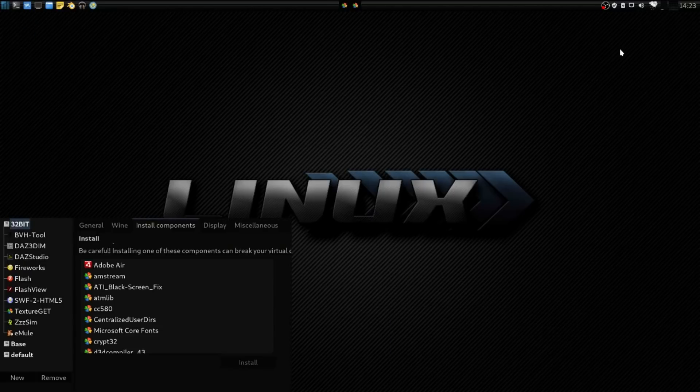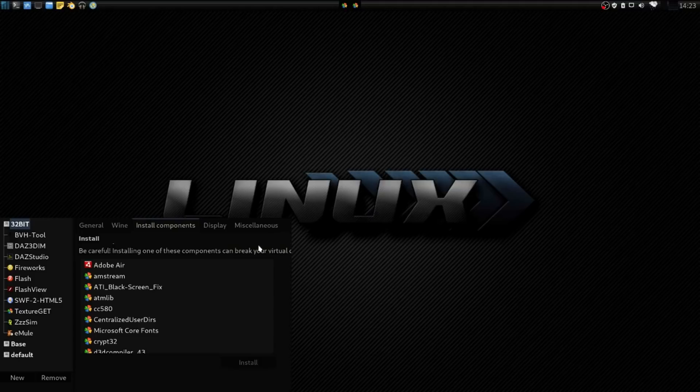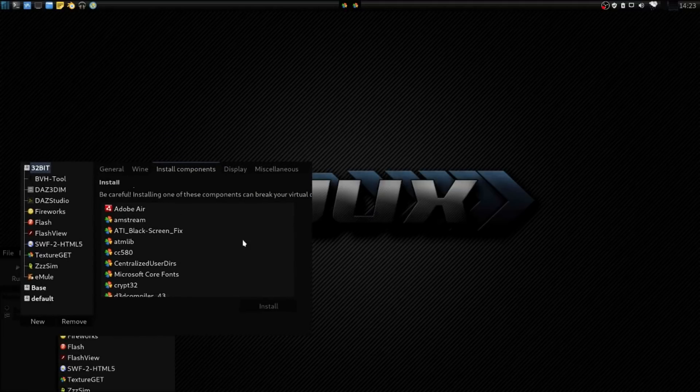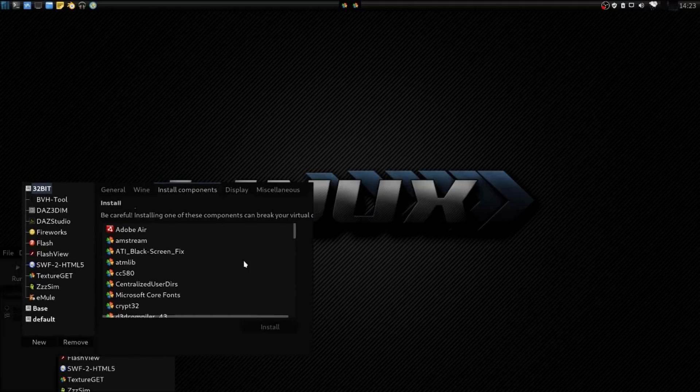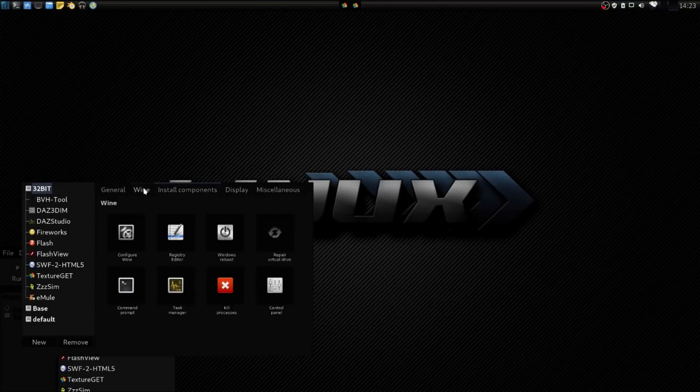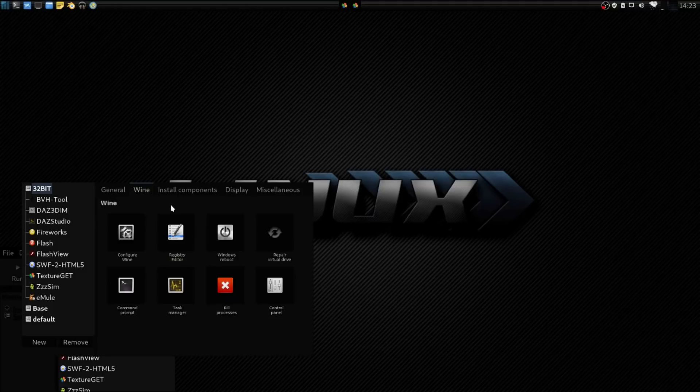Now, one of the benefits of running Steam's Proton within PlayOnLinux is that you can actually use the PlayOnLinux configurator that I have showing here to install components and manage your wine preferences. You can also use the WineTricks application against your wine prefixes as well.